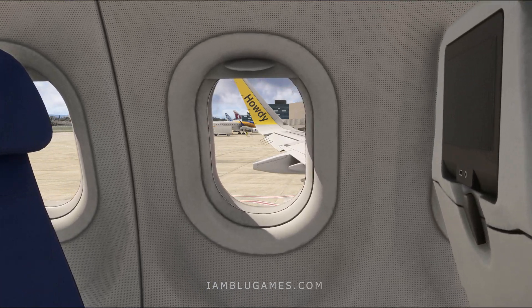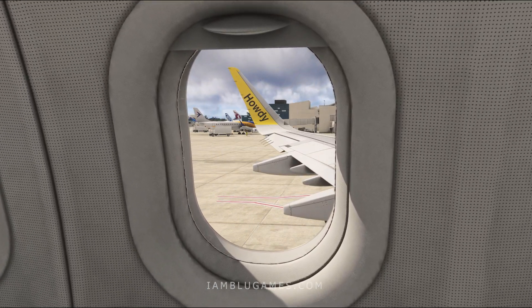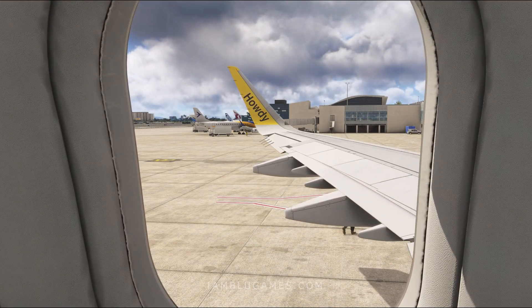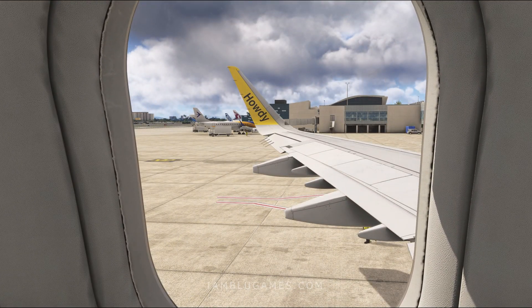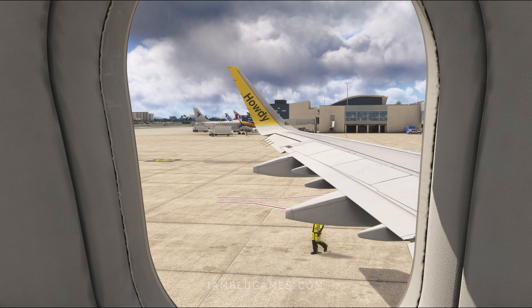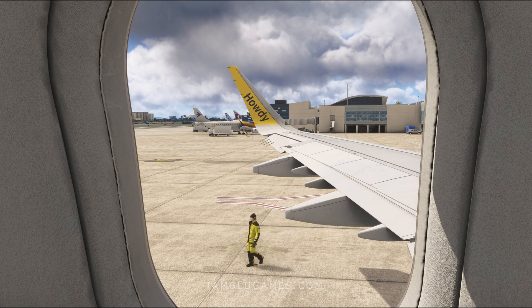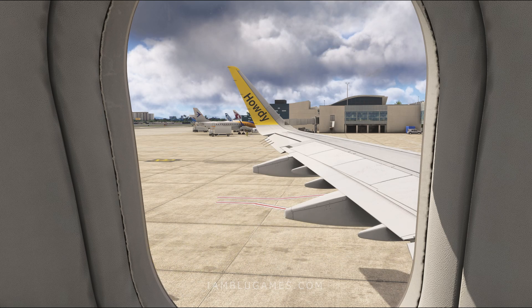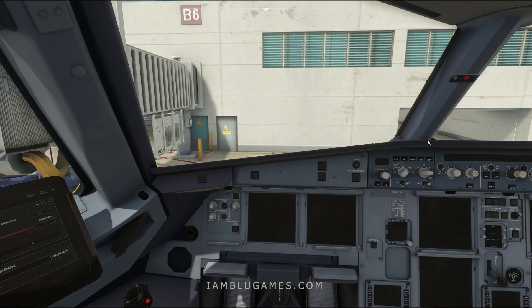Today I'm going to show you how to create your very own wing view or any custom camera views you like right here in Microsoft Flight Simulator 2024. It's not very difficult and we can do inside views and outside views, but first let's start from the beginning.